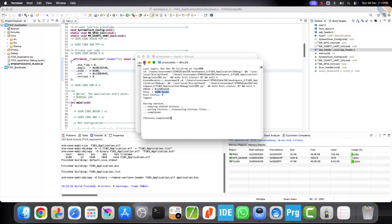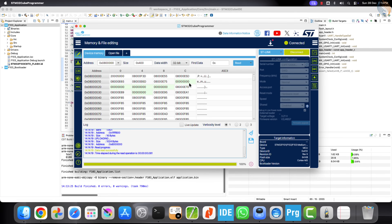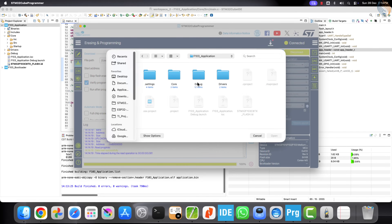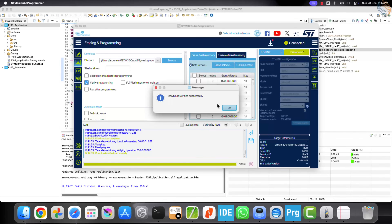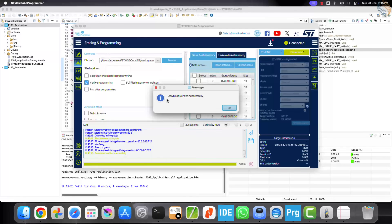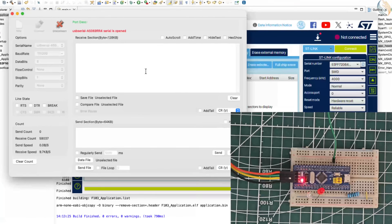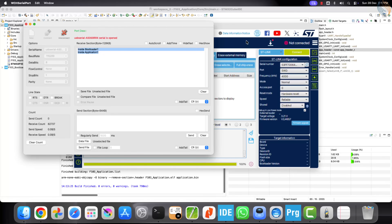At this point, both the application and bootloader files are ready to be flashed. Open STM32Cube Programmer and connect the ST-Link. Go to the download section and flash both files one by one. I will use the ELF file for the application since I do not want to manually enter addresses, and I am also flashing the ELF file for the bootloader project. After resetting the board, you can see that the green LED is blinking, which means the application is running correctly. The log messages confirm that the bootloader successfully verified both the application size and the CRC and jumped to the application.